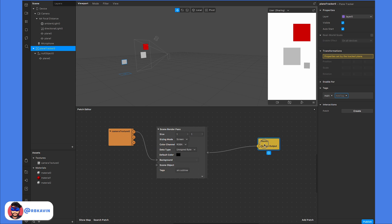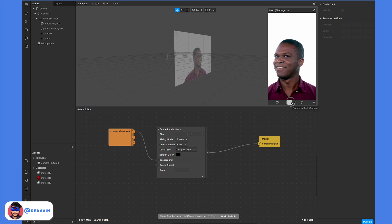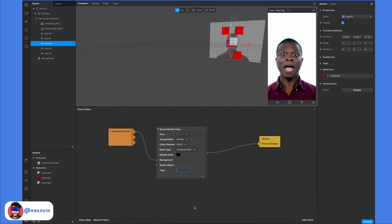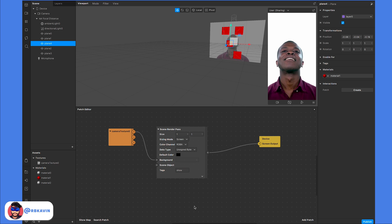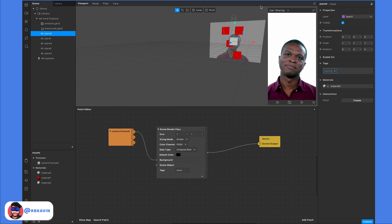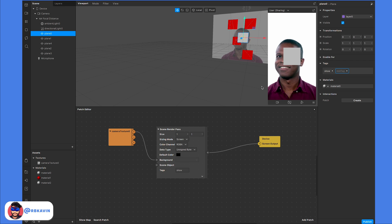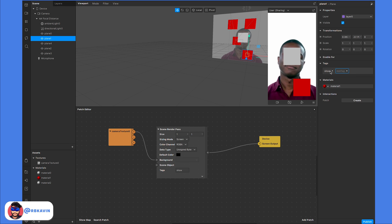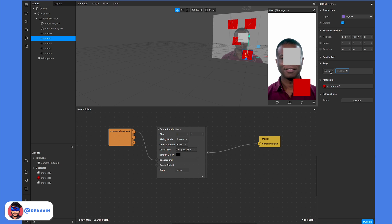Another use case: you have multiple objects in the scene but want to display only certain ones. For example, objects tagged 'show' should be the only ones visible. You can pick any object, enter the tag 'show,' and it will appear in the render because you are only rendering elements with that tag. The naming convention is entirely up to you — it can be called whatever you want.